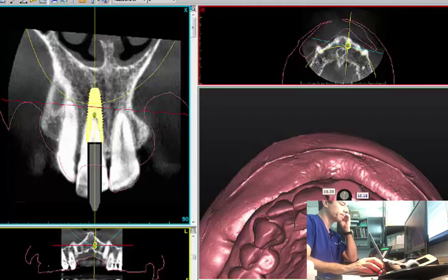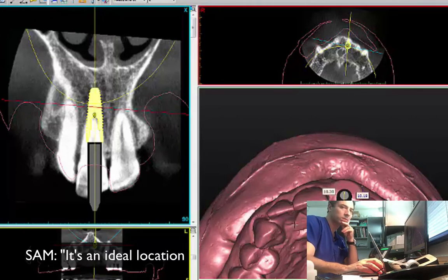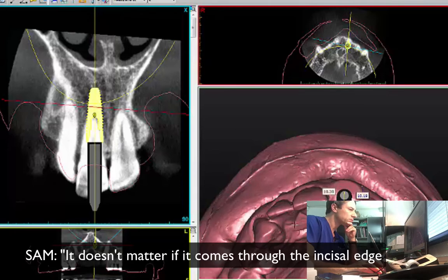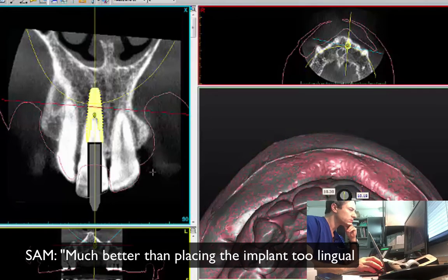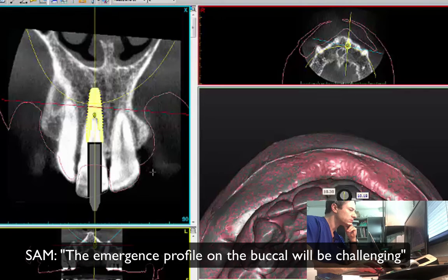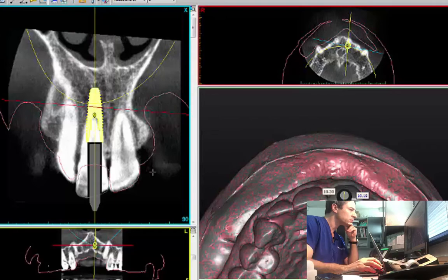Don't you think it's a concern coming so much through to the buccal? You're not concerned with that? Well, it's an ideal location. It doesn't matter if the incisal edge — this is coming off the incisal edge. You put a conical connection, you're going to use an angled screw channel on it. But much better than this — if the whole implant is placed too lingual, then the contour of the emergence profile on the buccal is going to be challenging.